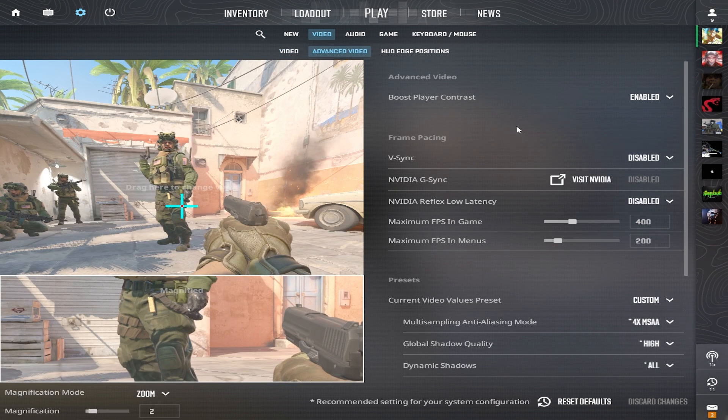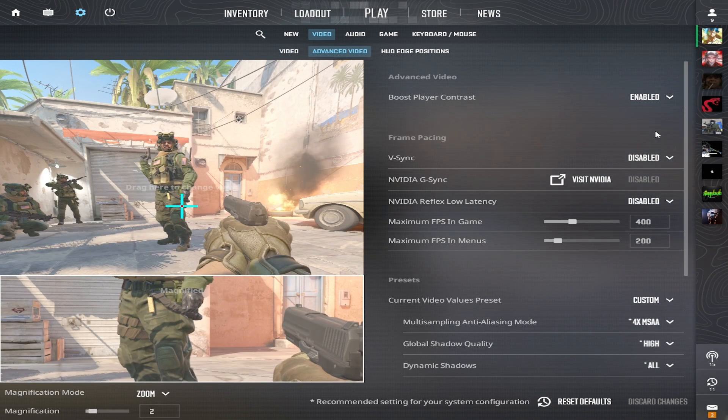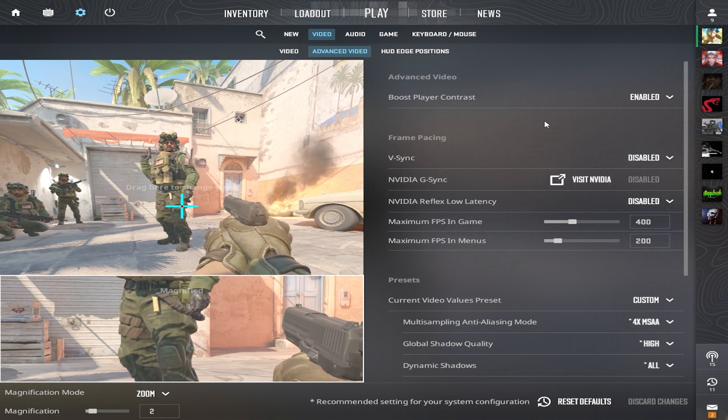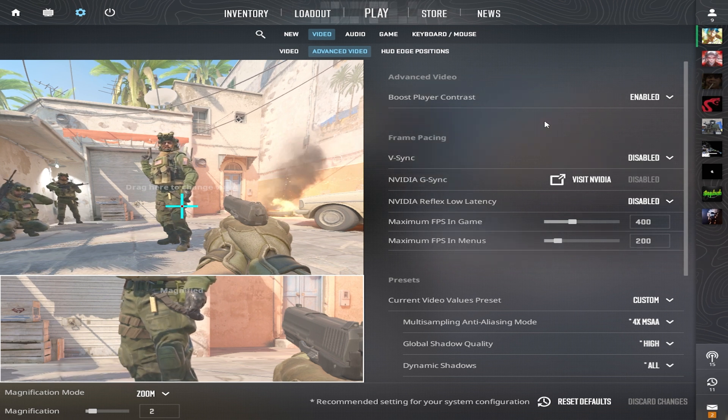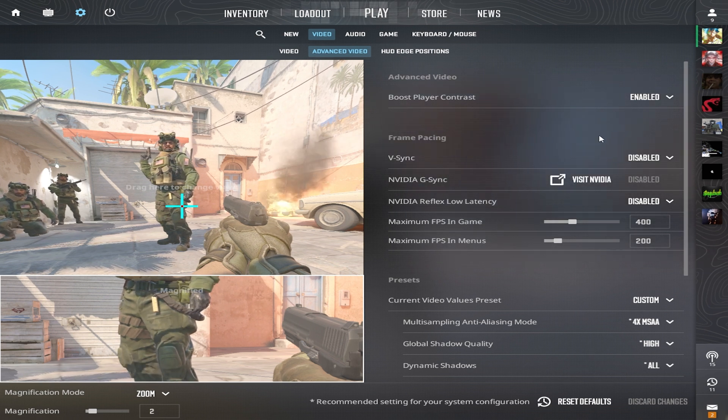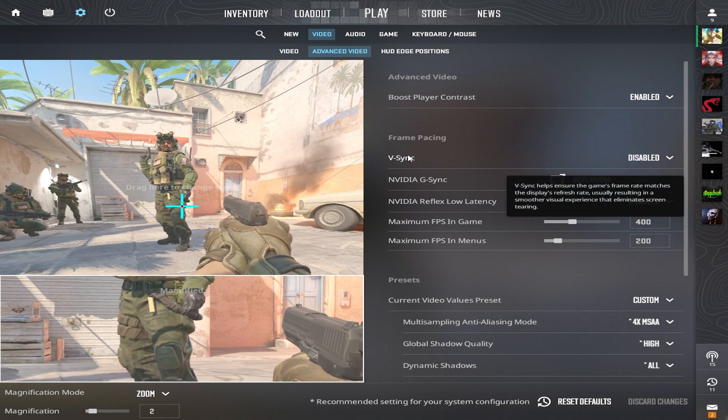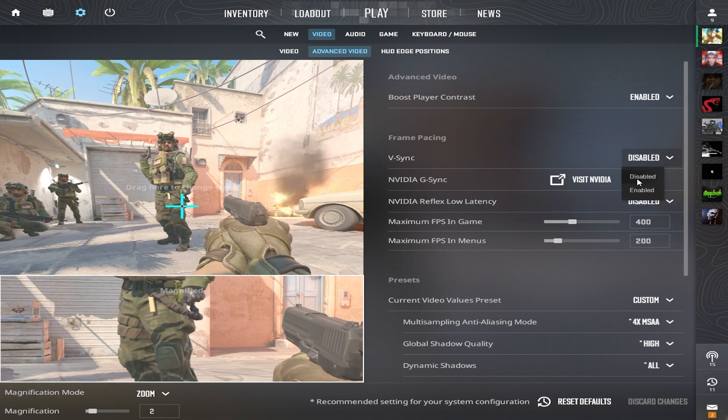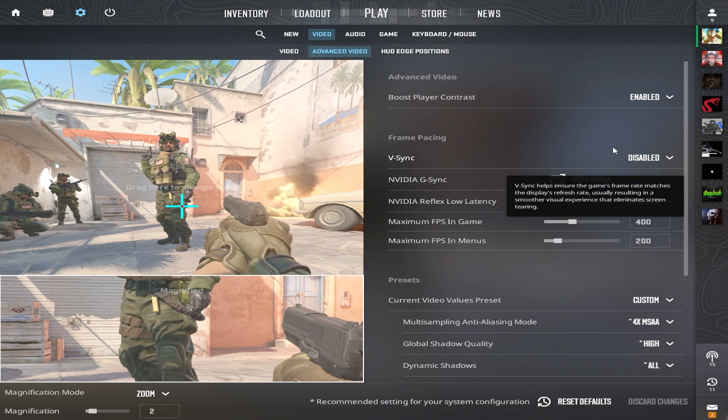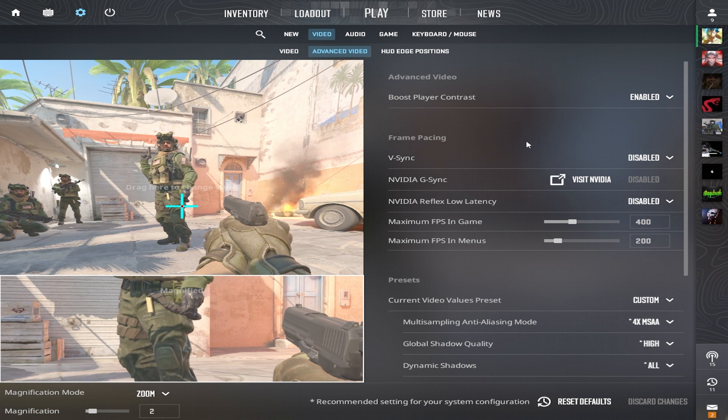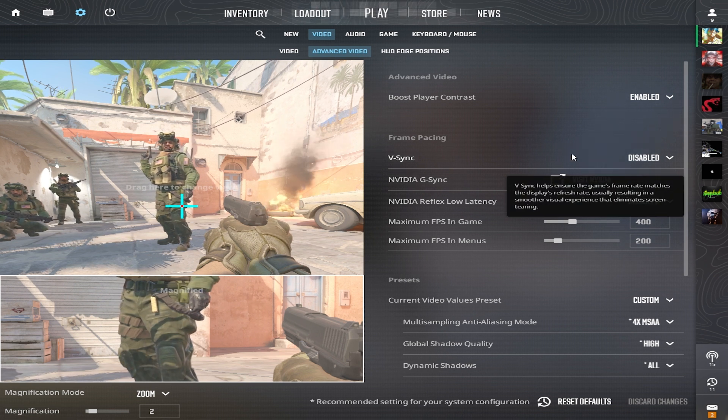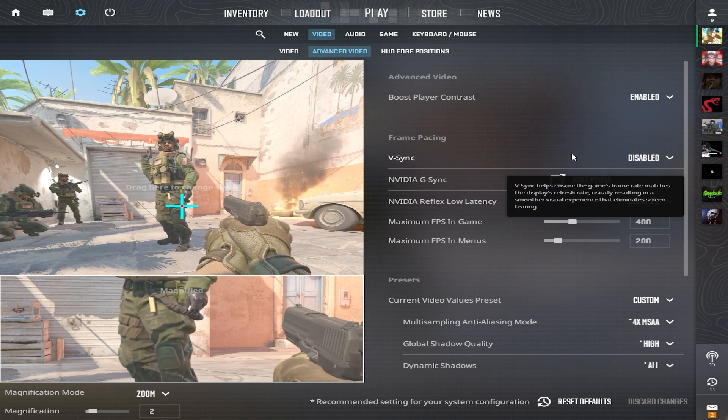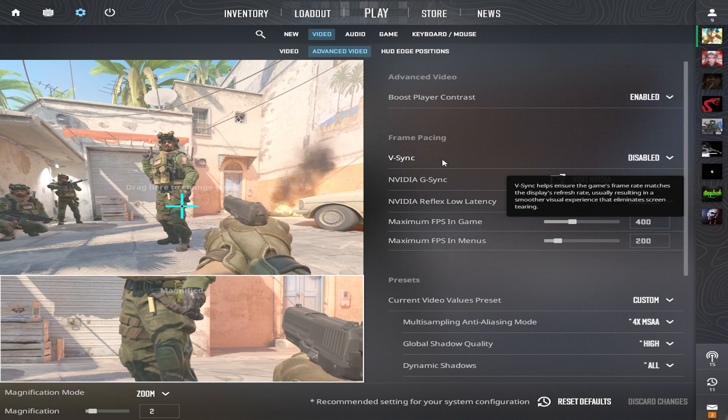Boost player contrast enable it. This setting adds a black outline around player models, making it easier to spot opponents against the map textures, giving you a slight advantage. Turn off vertical synchronization. This setting locks your FPS to your monitor's refresh rate. For example, if vertical synchronization is enabled and your monitor is 60Hz, your FPS won't go above 60.